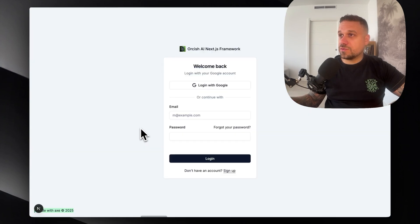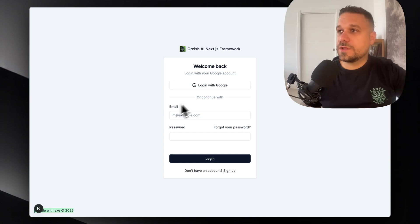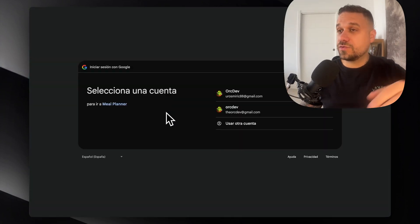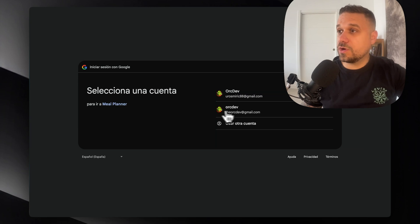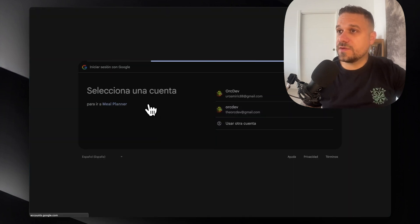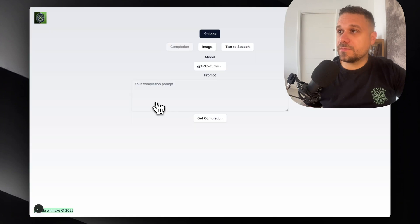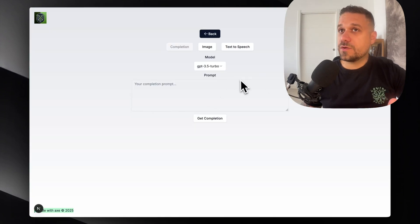We are going now to our application. I'm just going to refresh once. I'm clicking the login with Google button and that is leading us straight to our Google login. So I'm choosing my org dev account and this one should log me in. That's it — it's working. So now we are on the AI selector.